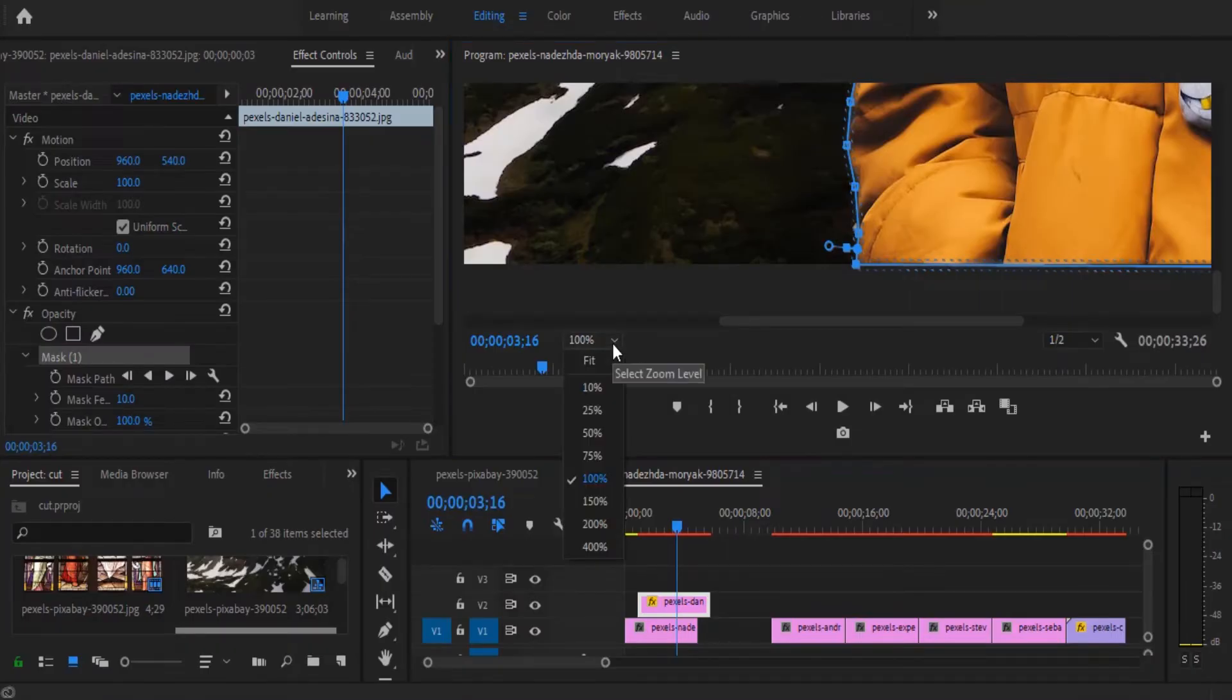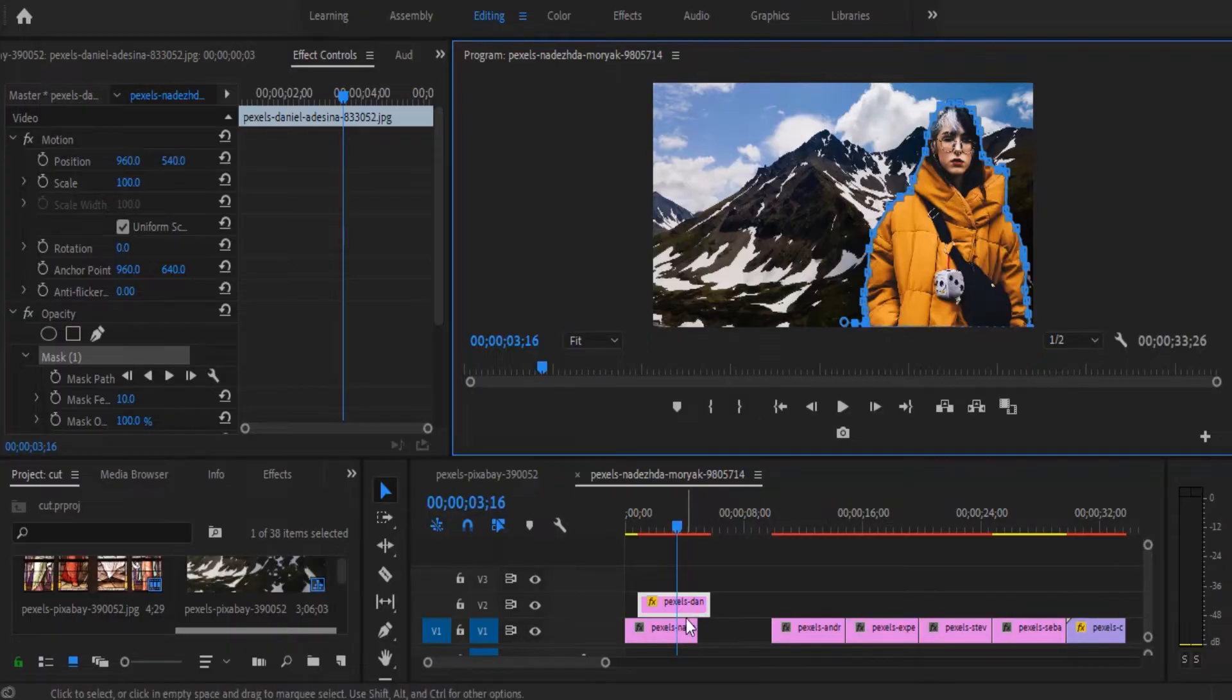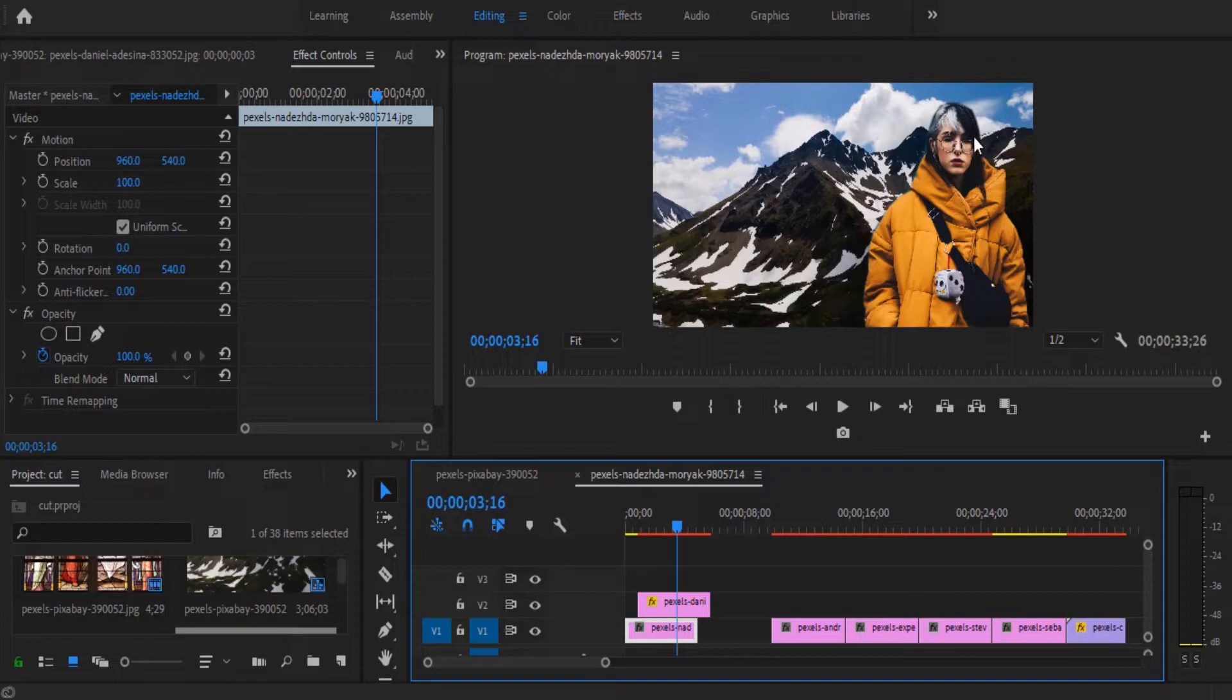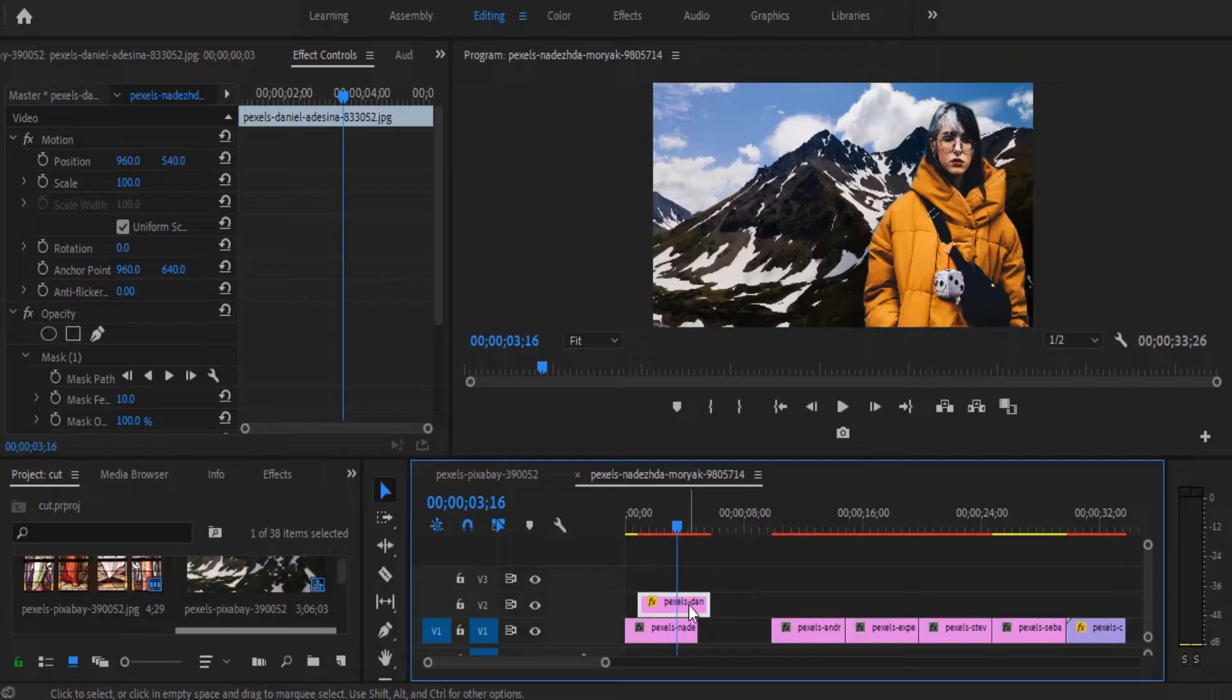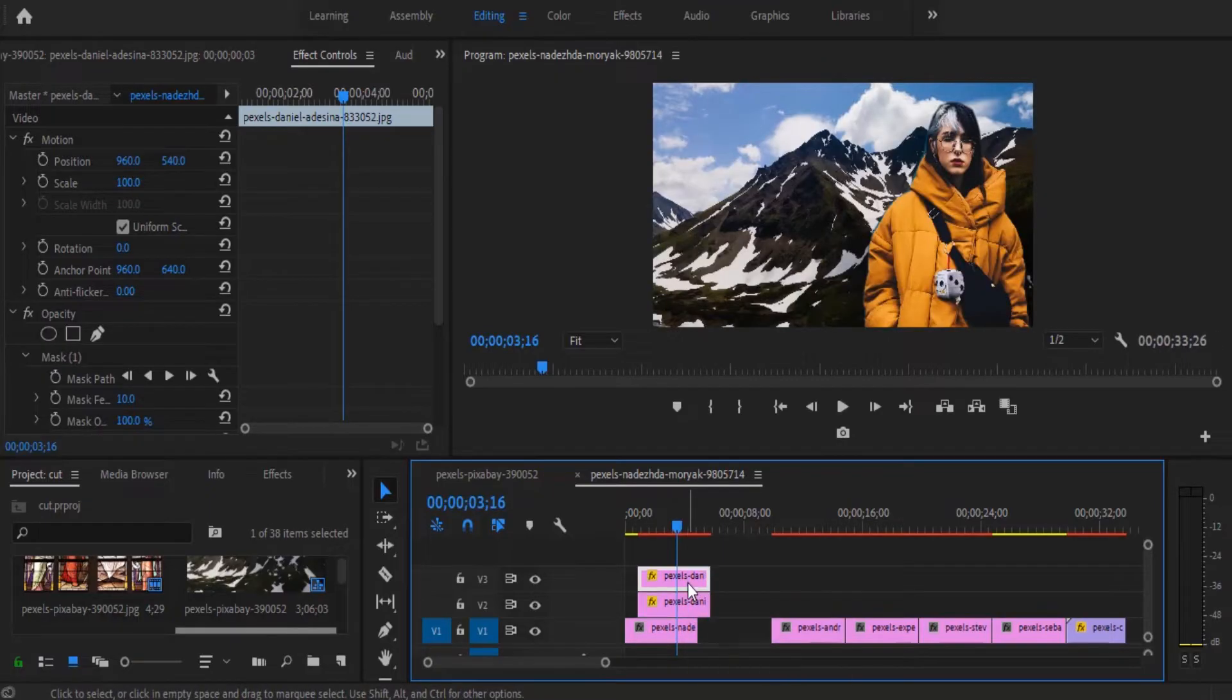Alright guys, so I'll fit this back so you can see what we've created over here. And if I deselect this top clip, you can see that we've successfully masked out the background from that first image. So what I'm going to do now is hit on my alt key and drag this photo up to duplicate it.